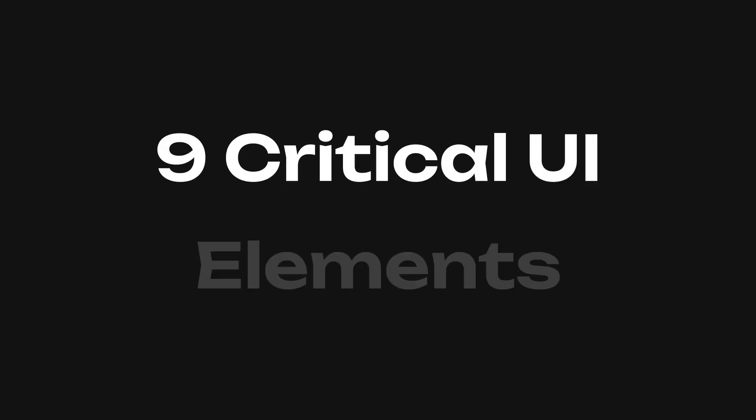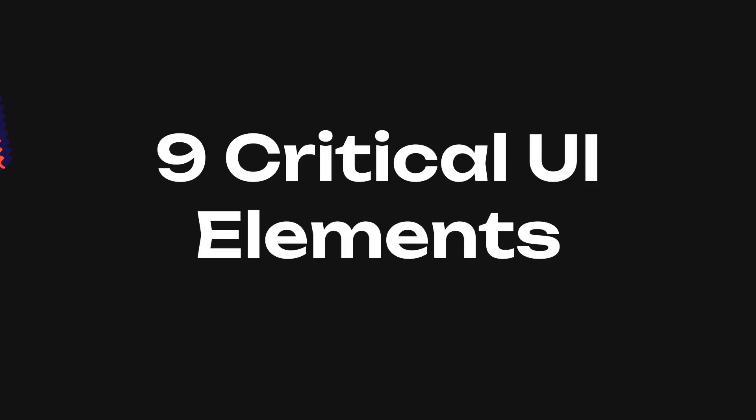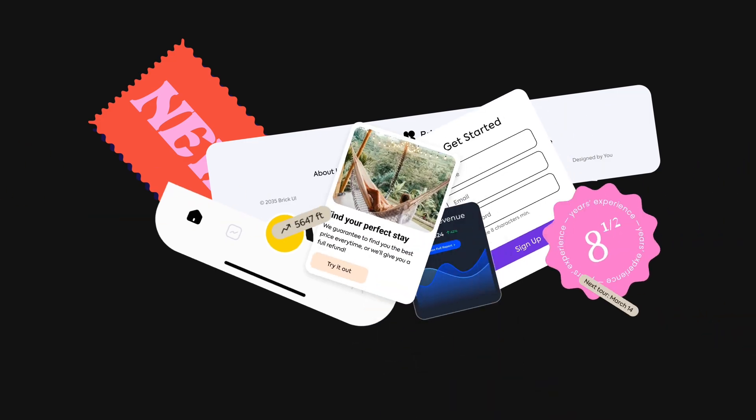So today we're going through nine critical UI elements to upgrade both their UI and UX. And make sure to stick around to the end to find out how to get access to all of these elements entirely for free.